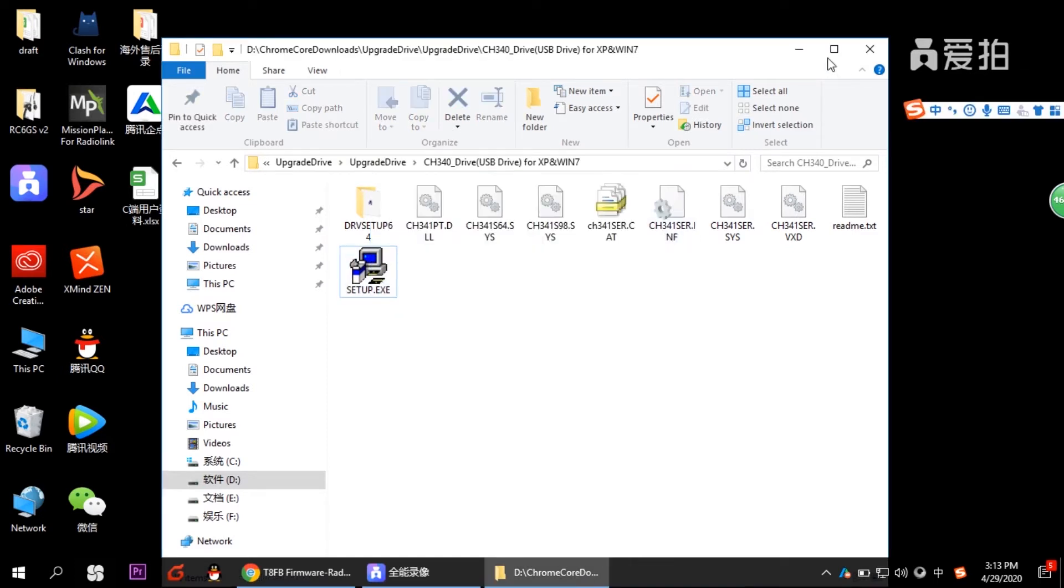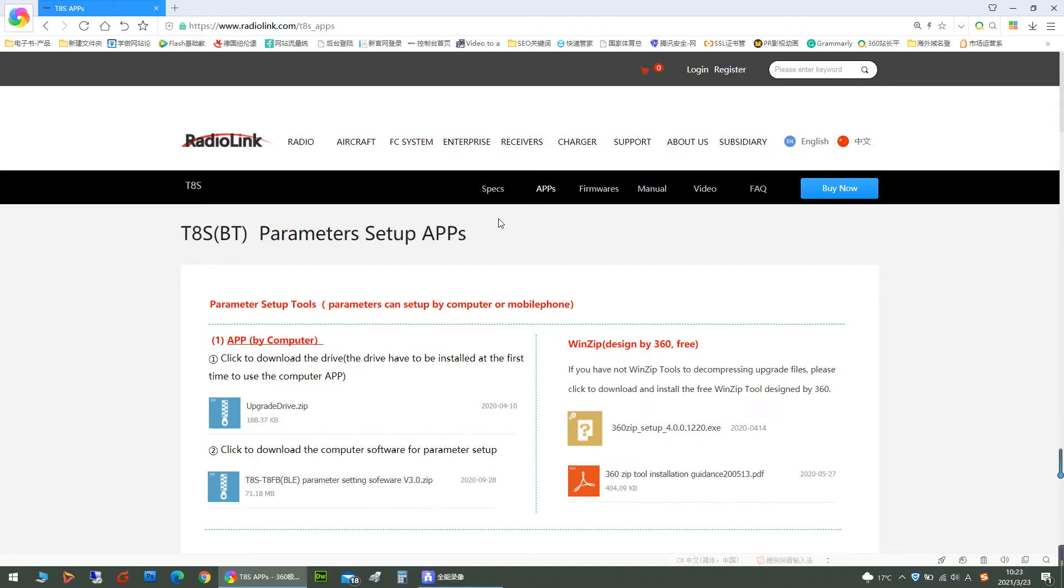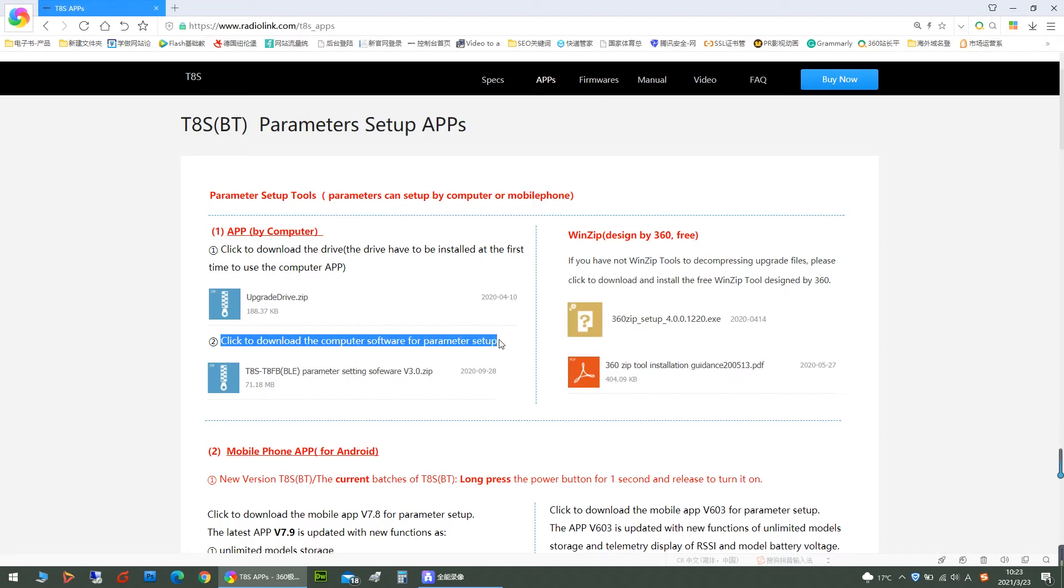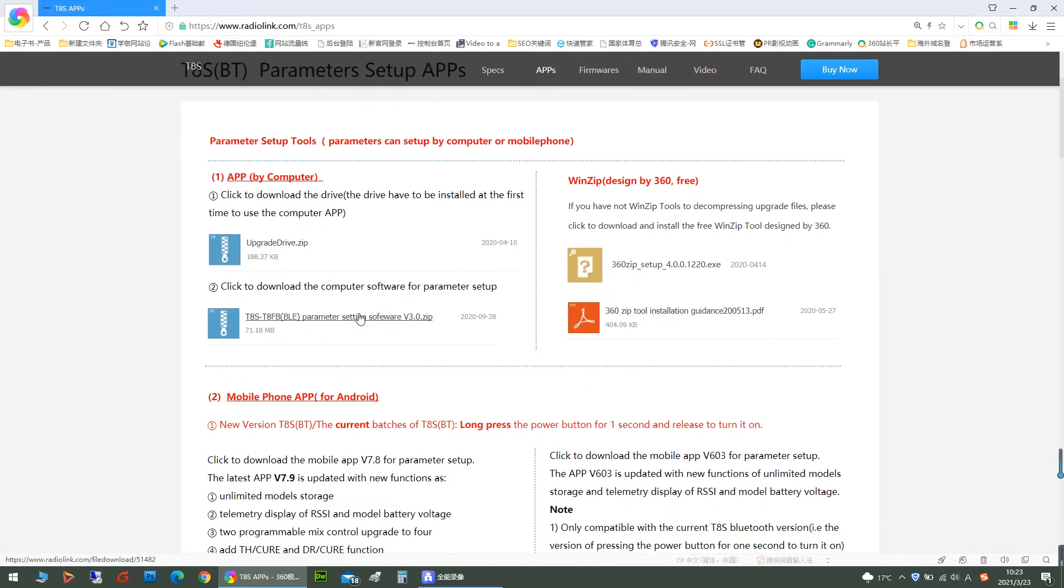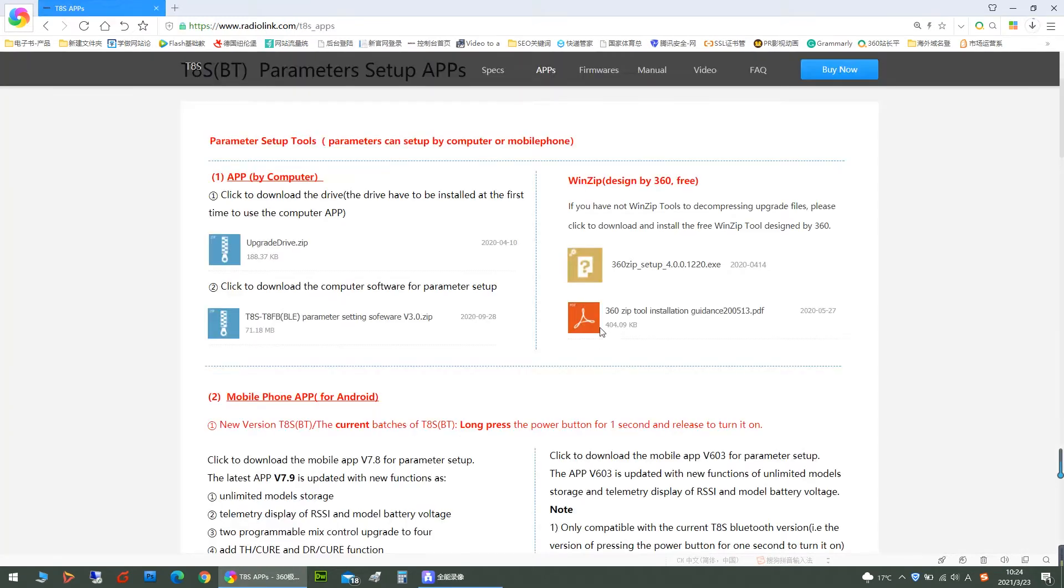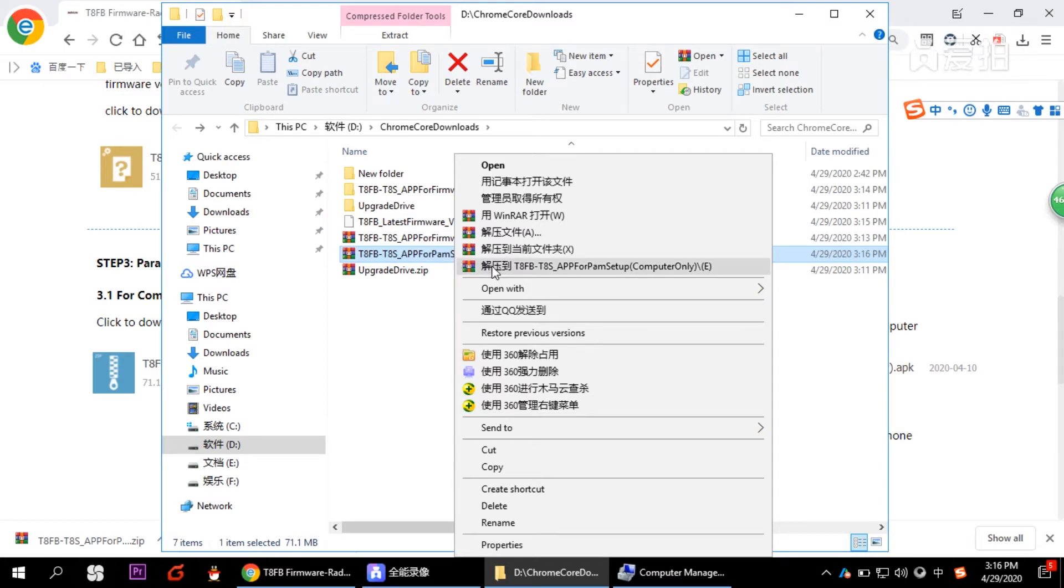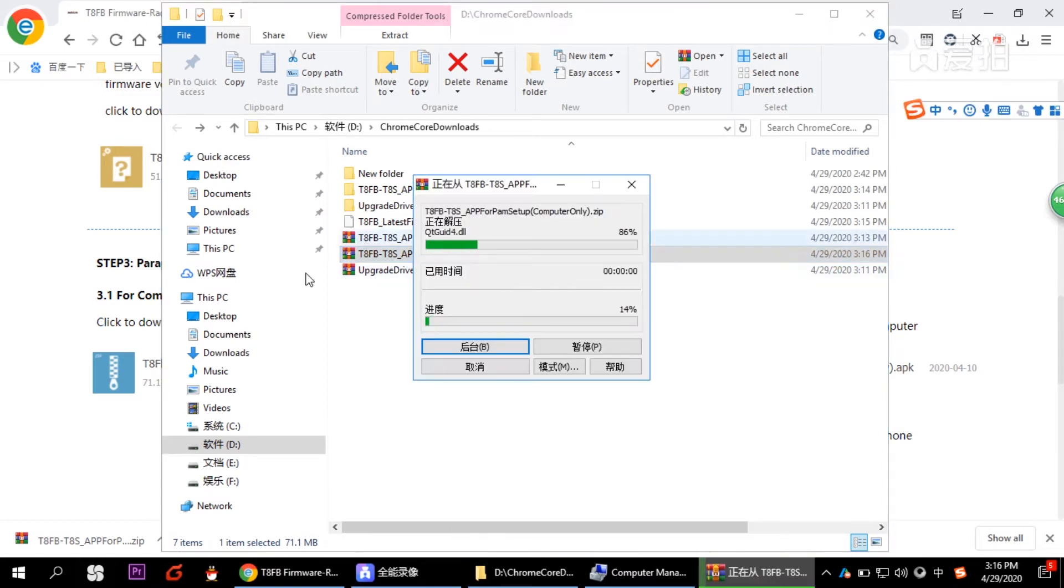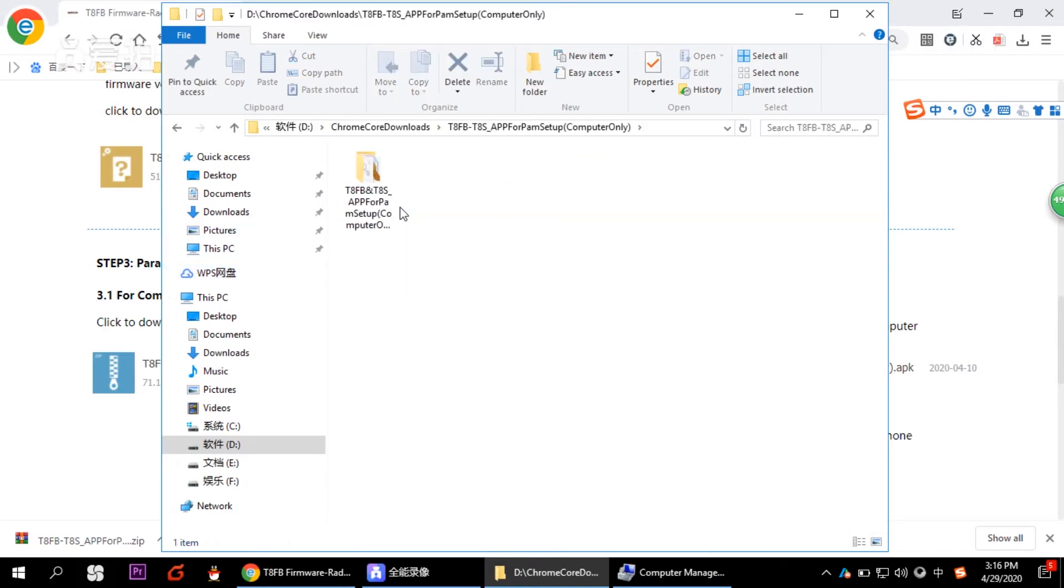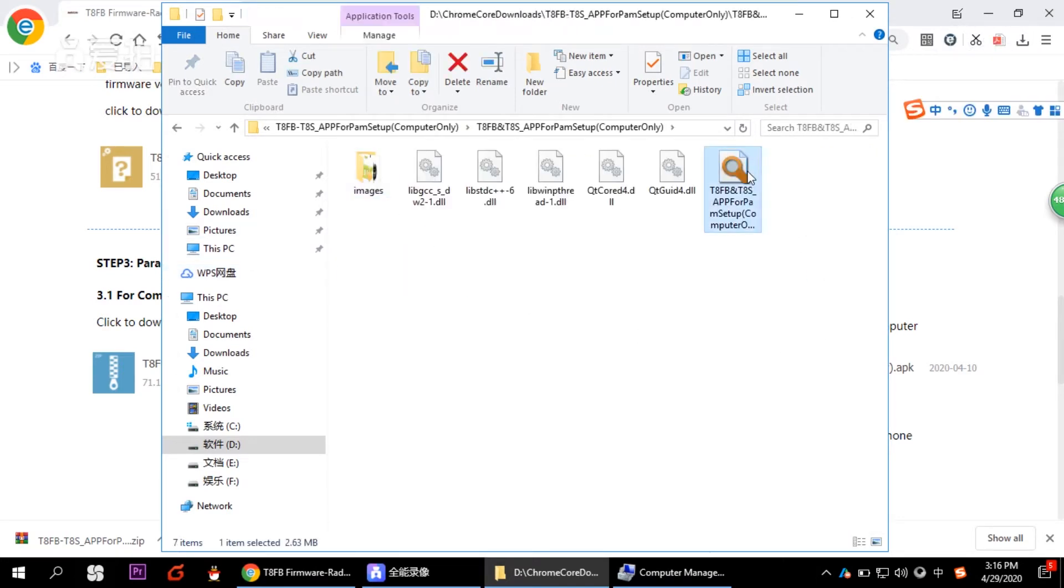Then we move to next step. How to set up the parameters by the software in your computer. We need the tool as well. So we click to download the tool, parameter setup tool for computer. So we unzip it. Then you can find the tool here. Double click it.